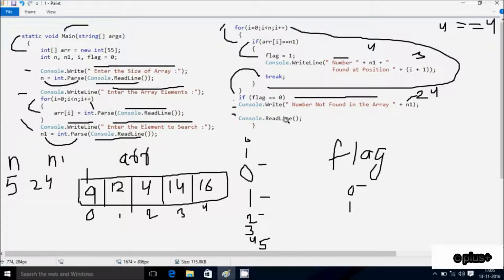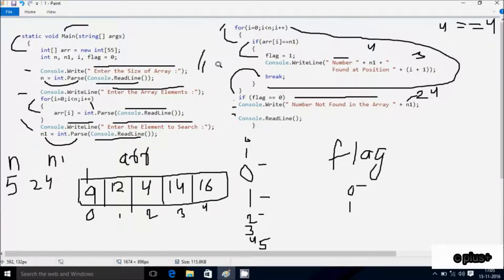Console.ReadLine takes one input from keyboard and terminates the output screen. So this is the dry run of this program. I hope guys this video is helpful for you. This video is now over, so thanks for watching, see you next time.